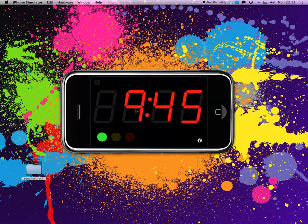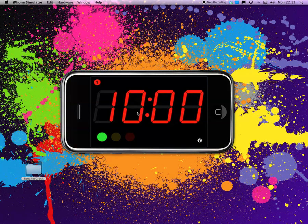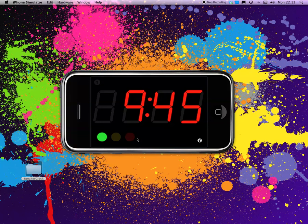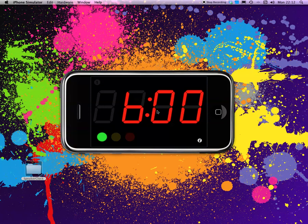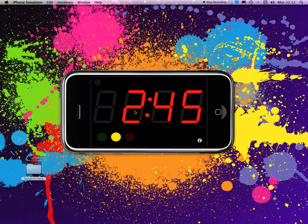If you want to set it to another duration, you just drag it there, and then you tap and hold the button. You see it lights up. Every time the duration is the same as the preset, it lights up.